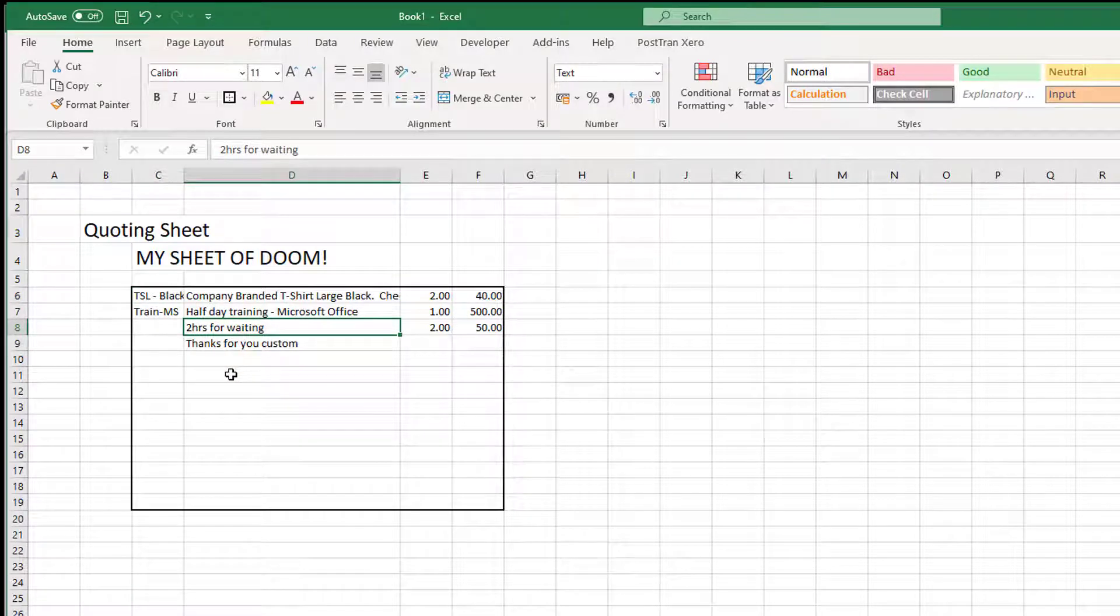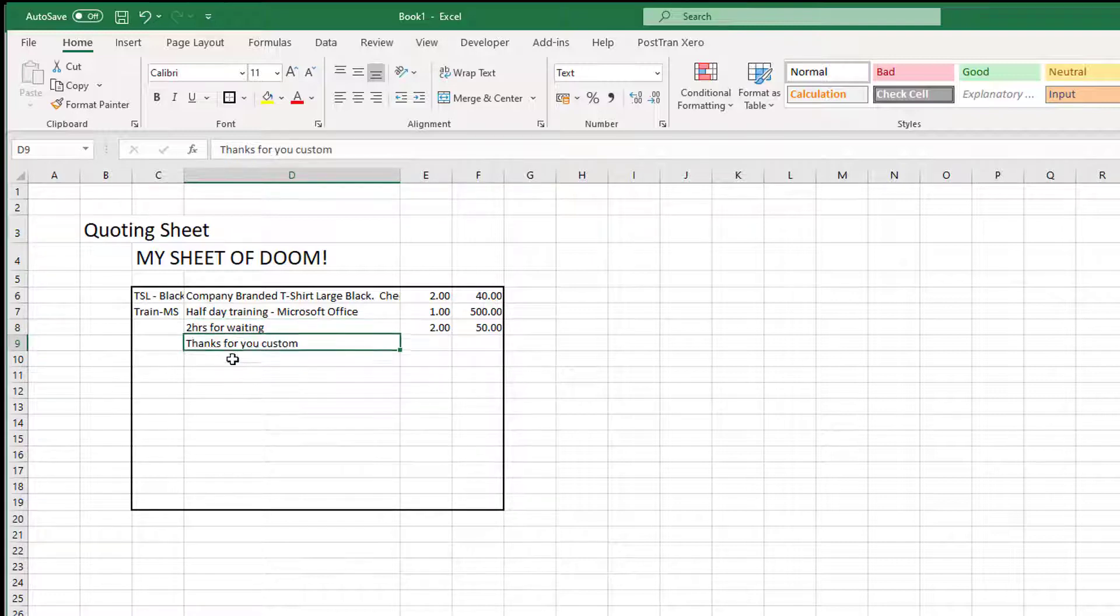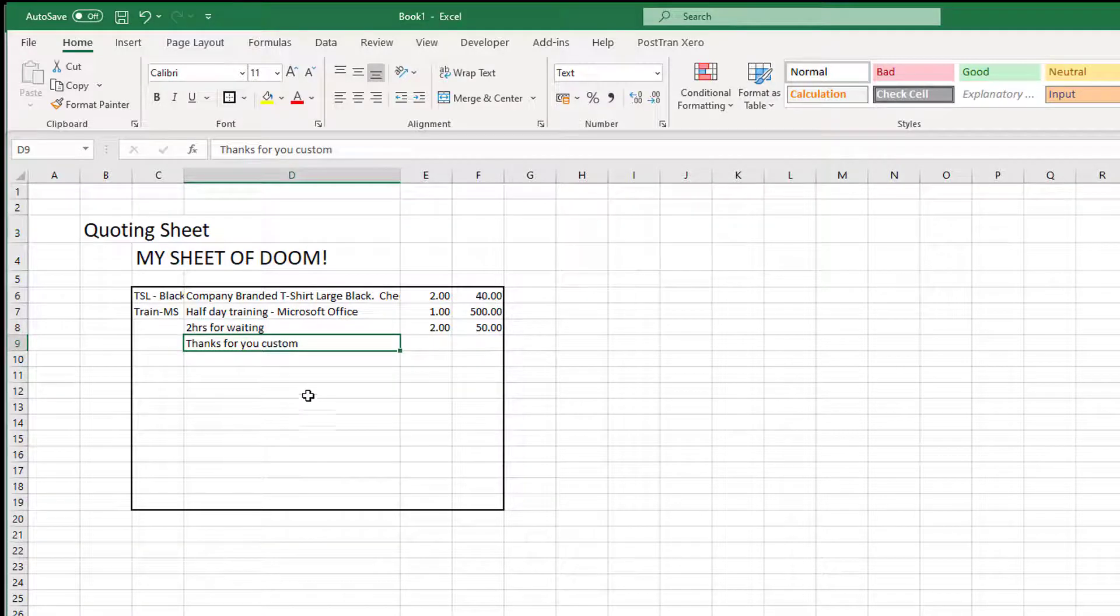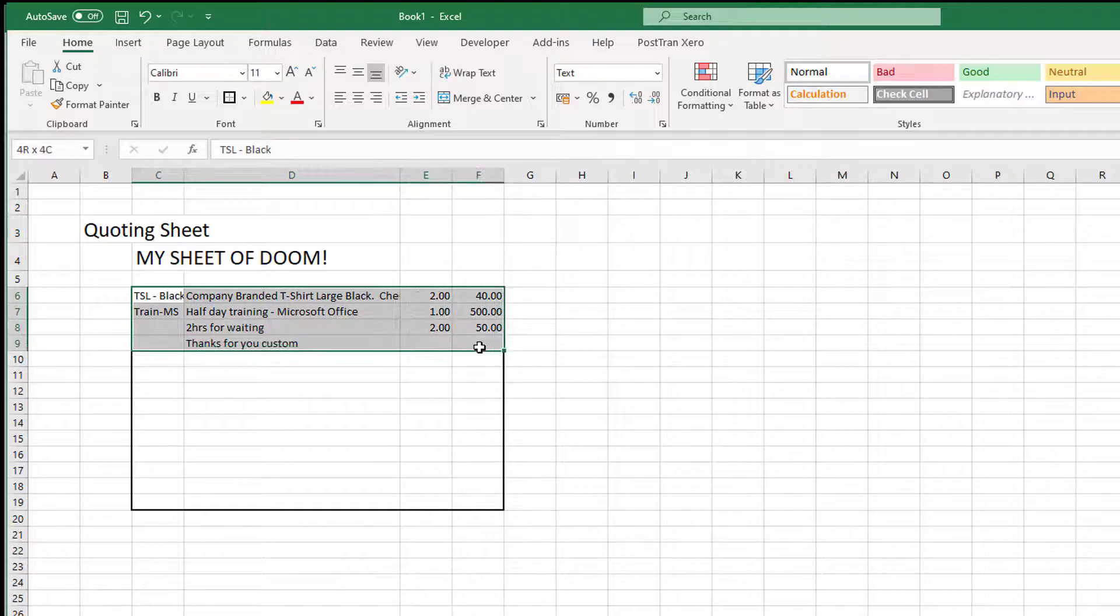As you can see, this line here is pure text with a quantity and a unit price beside it, followed by a message saying thank you for your custom.